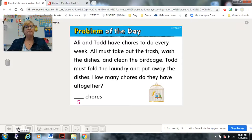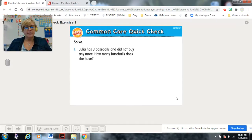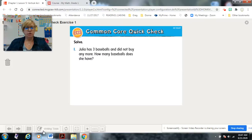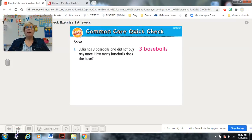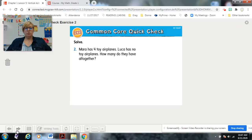Here's our quick solve problem. Julia has three baseballs and did not buy any more. How many baseballs does she have? That's right — three. We did that yesterday: three plus zero equals three. She didn't buy any, so that's the zero.